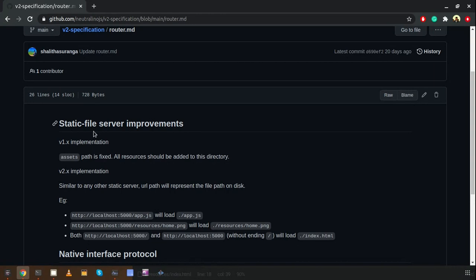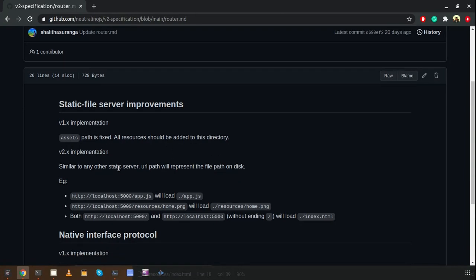Our router module implementation was also improved a lot because the static file server had very limited features. In the latest version, the earlier fixed assets folder is no longer required — developers can define their own directory structure and put their resources inside any directory they wish.